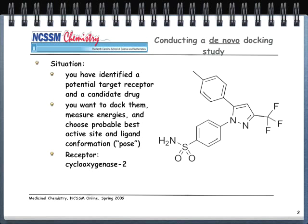The receptor we're going to use is cyclooxygenase-2, or COX-2, and the ligand we're going to use is celecoxib, a fairly well-known drug, pictured over on the right-hand side here.